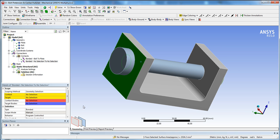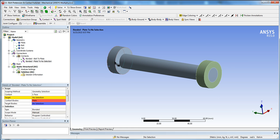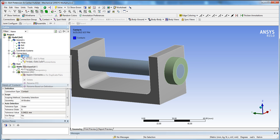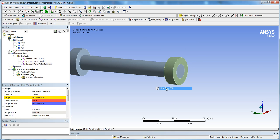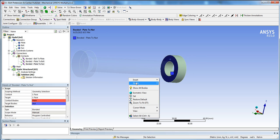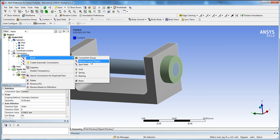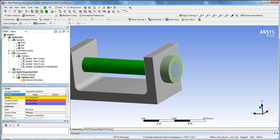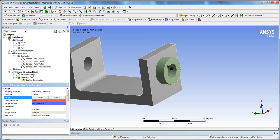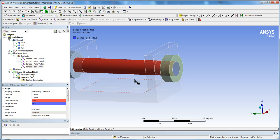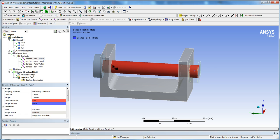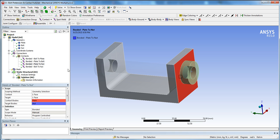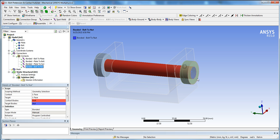Create another manual contact region — select the contact face, hit Apply, hide the body, select the target face, hit Apply, then show all. Repeat this for the next contact region. Finally, for the bolt-to-nut connection: select the bolt face, hit Apply, hide the bolt, click on the nut face, and hit Apply. Show all bodies again.